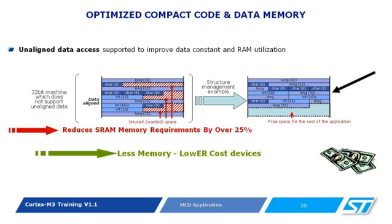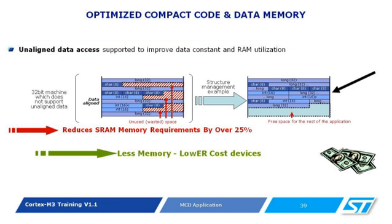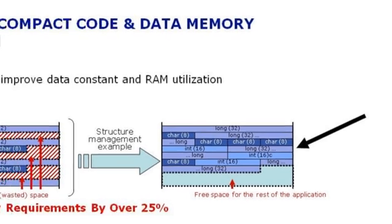This could present a loss because you will be wasting memory. But thanks to this Cortex-M3 unaligned memory access, the STM32 and the Cortex-M3 allow you to have 32-bit variables that don't start with a 4-byte address and fill in the gap and use the memory space, and you'll have more free RAM space for the rest of your application.